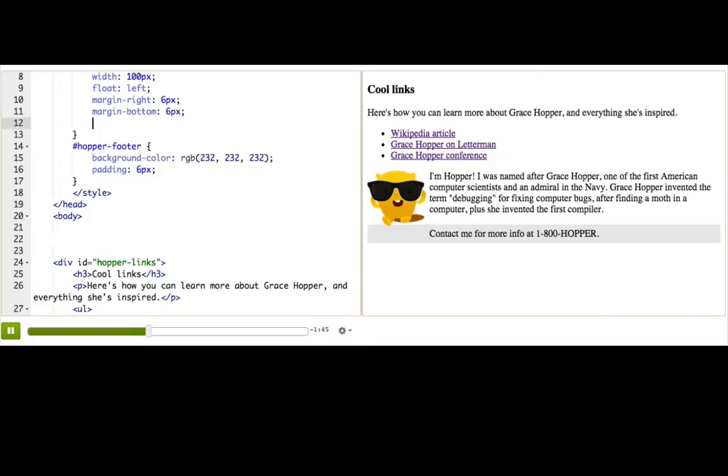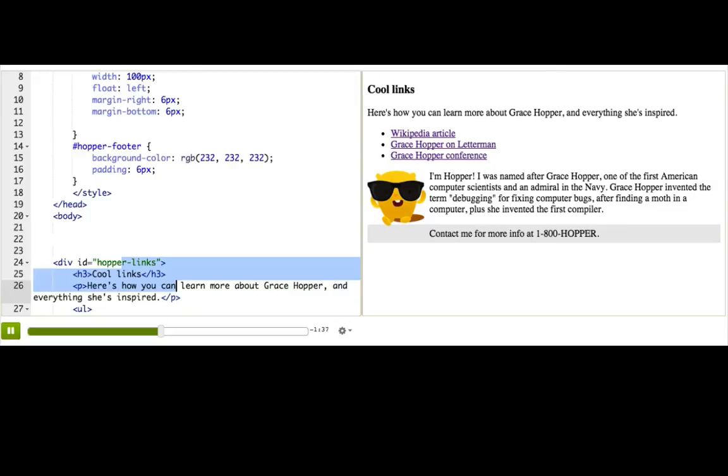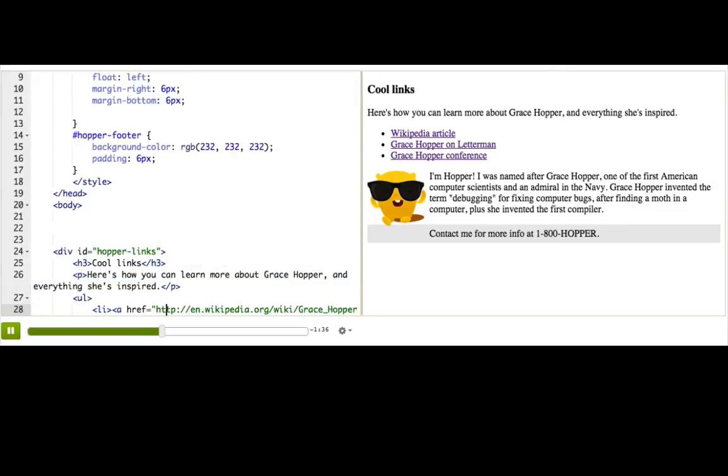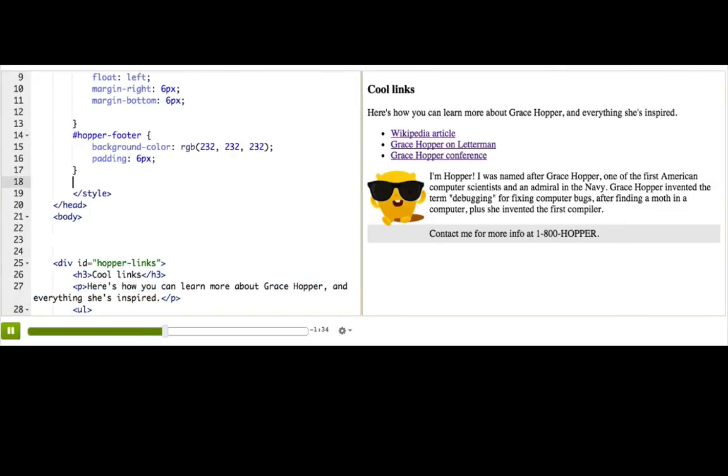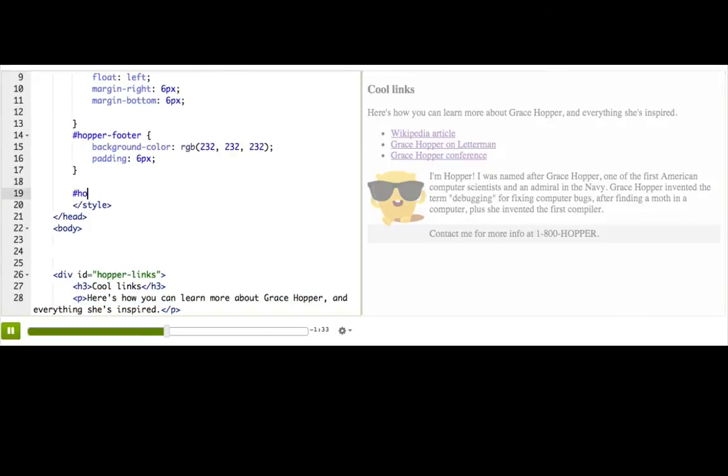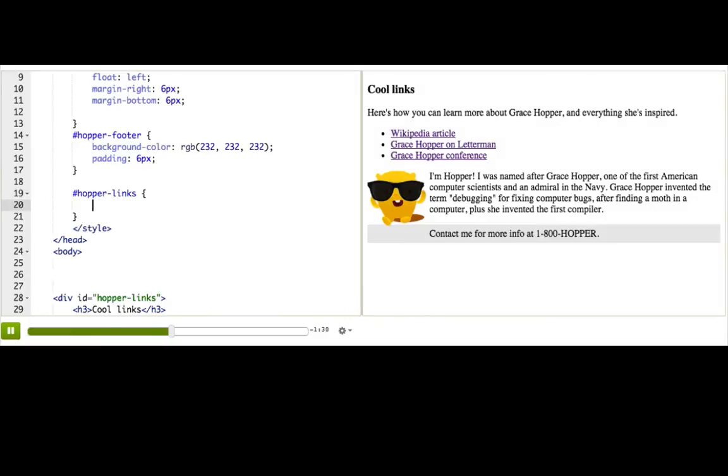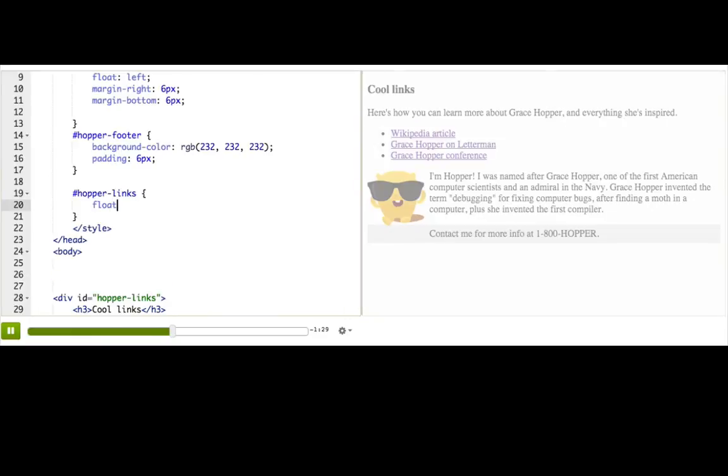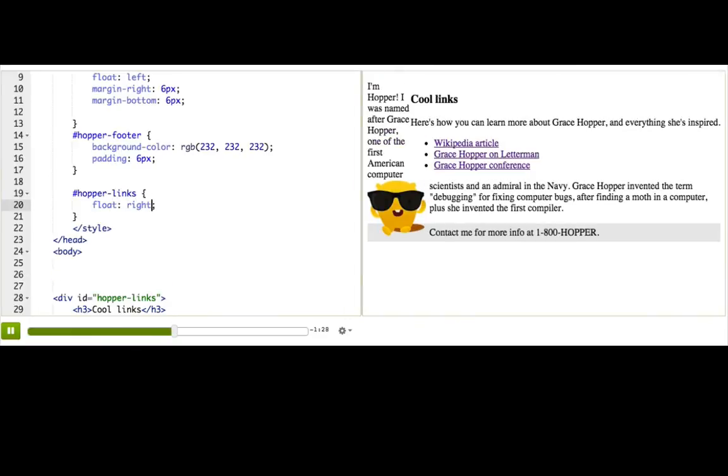We can also float elements that aren't images, like if we want something like a sidebar. What about this list of links? We could take this list of links and float it to the right. So let's add a rule for Hopper's links. Float it to the right.